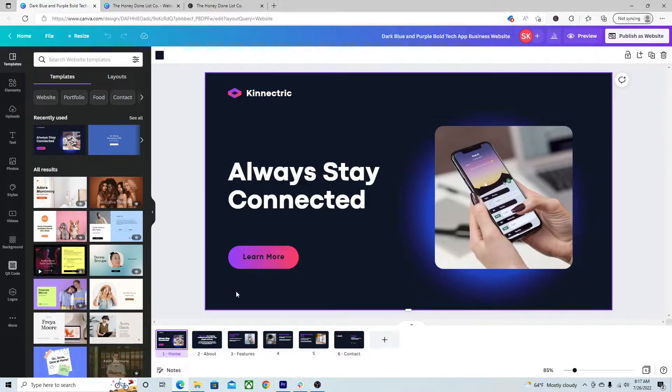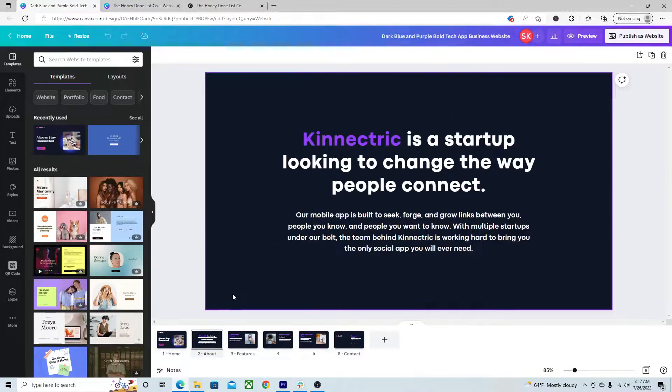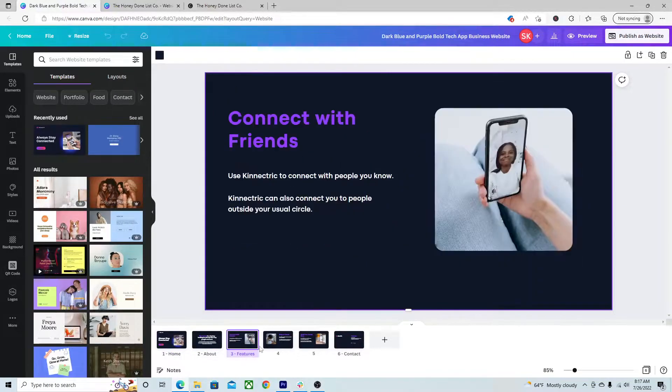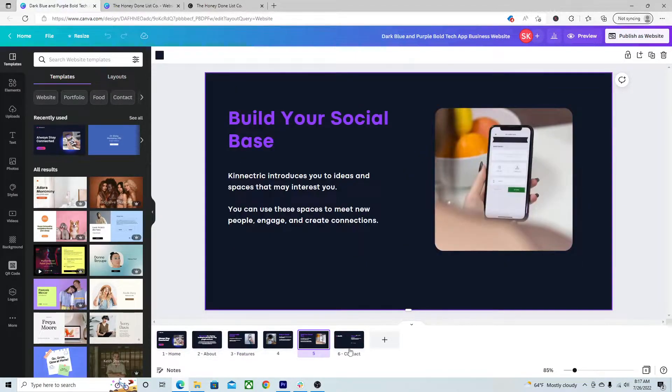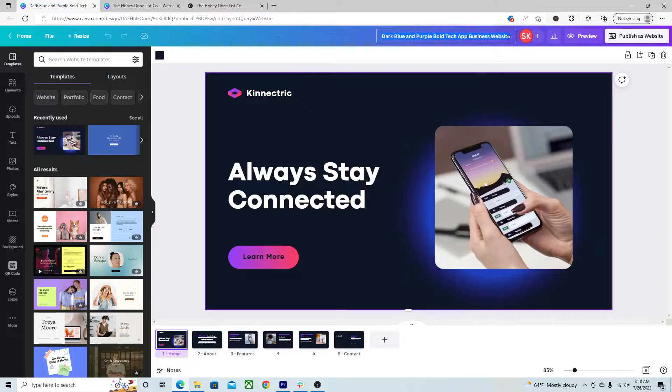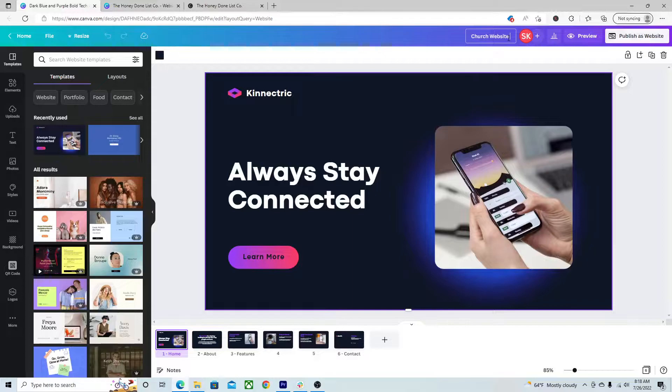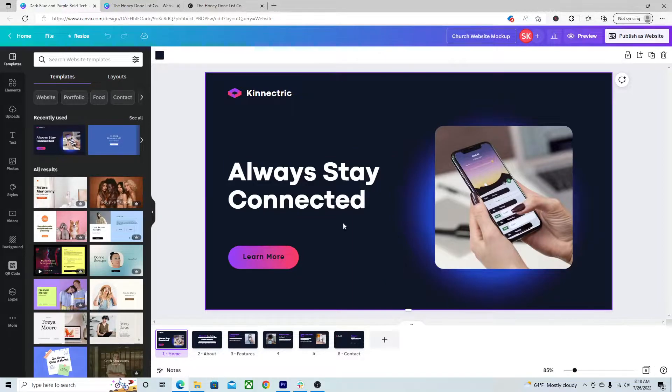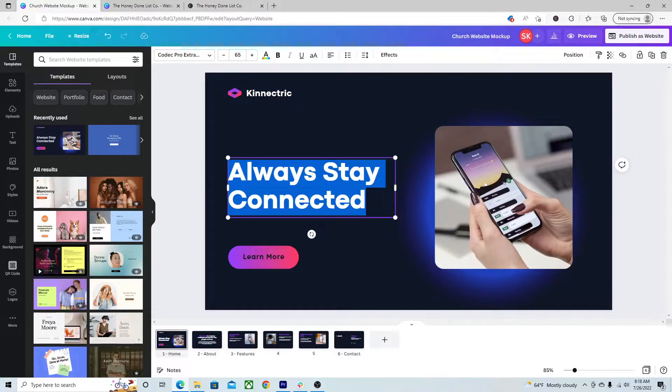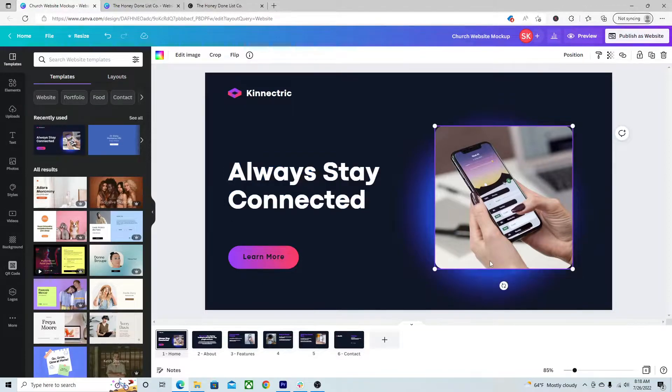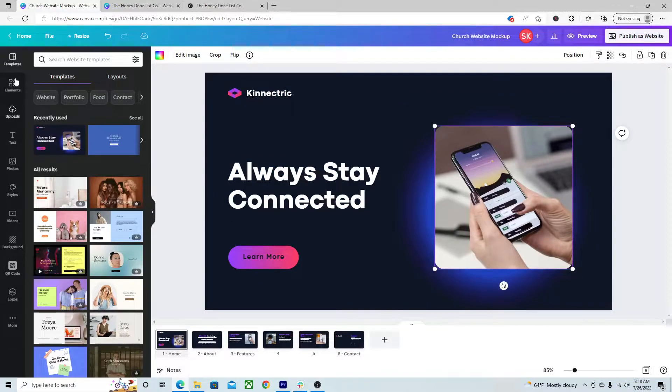So it looks just like a graphic that you're editing, like I said. You've got your different slides down here at the bottom. And up here you can rename your website. Maybe we can call it Church Website Mockup because I'm just mocking this up. And anything that you see, you can edit here. So this is not locked in stone.